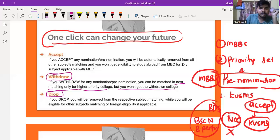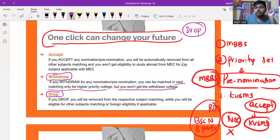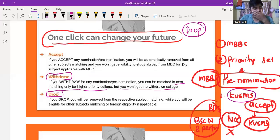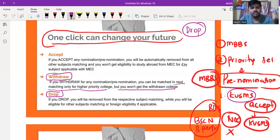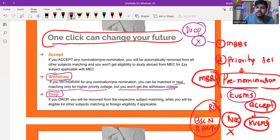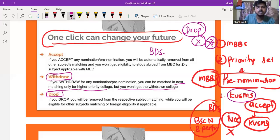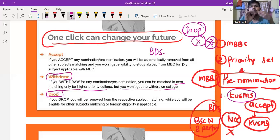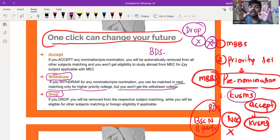The drop option is a very good option. If you have been nominated for a college and you drop, you will apply for the next available option. If you apply for a drop soon, then you will be able to get another seat. You can drop and apply for BDS or other programs as well.